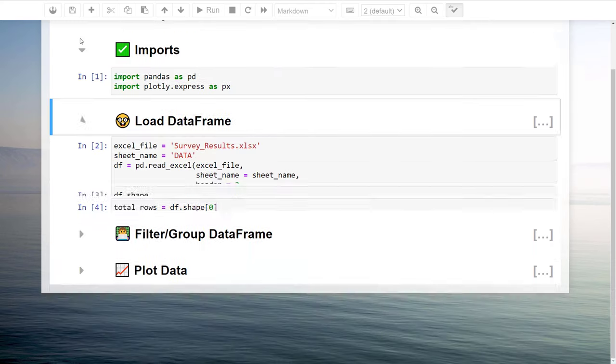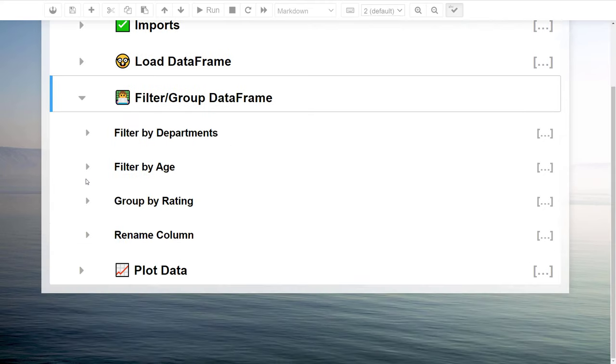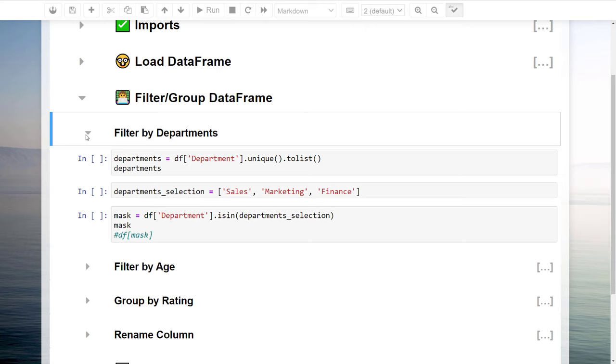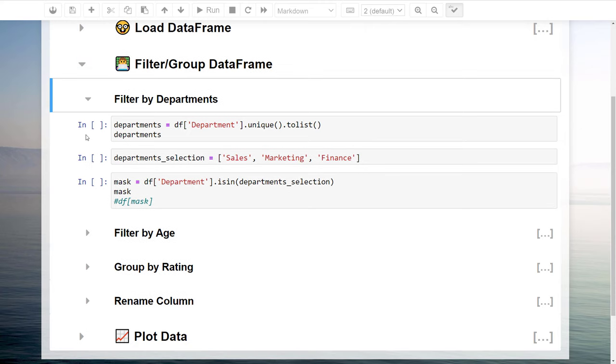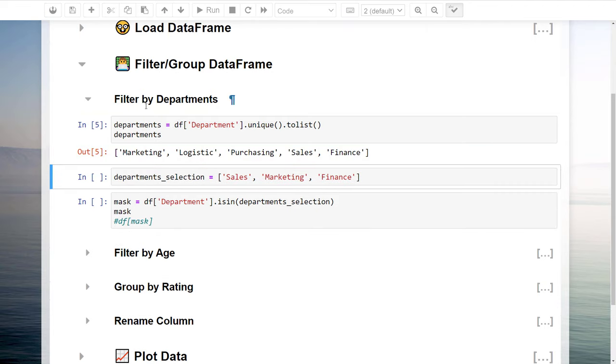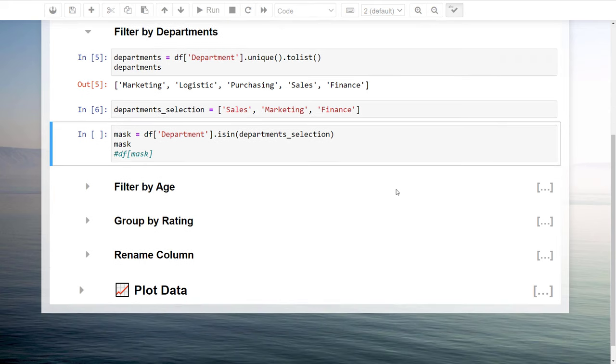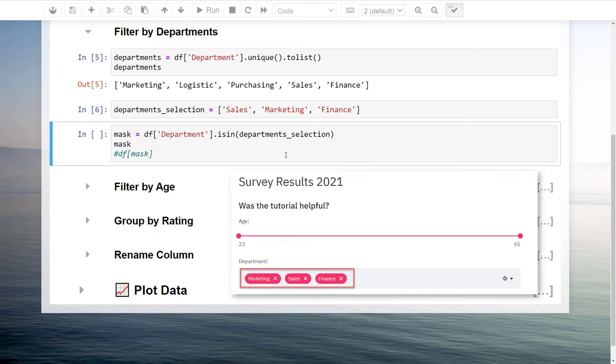Now, let us go ahead and see how we can filter our dataframe by departments. First, I will print out all the unique department names of our dataframe and store the result in a list. Whenever we are going to select departments on the website, Streamlit will return the selection in a list. For instance, if we would have selected Sales, Marketing and Finance, Streamlit would return a list which looks like this one here. The question is now how we can filter our dataframe based on the given list.